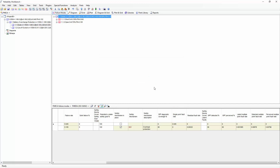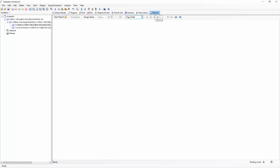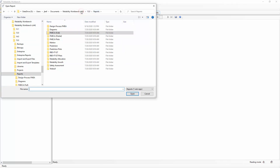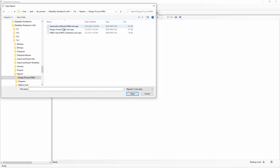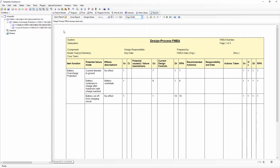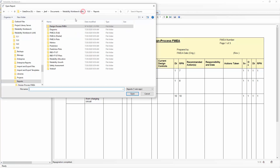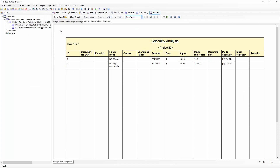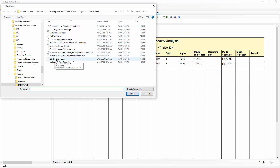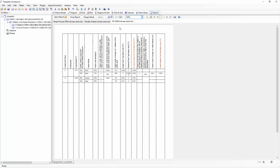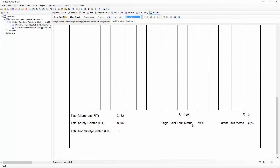All of the failure mode information and system results can be displayed in customizable reports. I can access the report viewer from the right window view mode option. Reliability Workbench comes with many built-in and customizable reports for each different module. Some common reports would be the design process FMEA report for process and design FMEAs showing the risk priority number of each failure mode. For MIL-STD-1629 reports, I may wish to look at the criticality analysis report, which tells me each failure mode and its mode criticality. For FMEDAs, I might use the ISO 26262 report, which gives a list of failure modes with their FMEDA information, as well as system-wide information such as single point fault metric and latent fault metric.